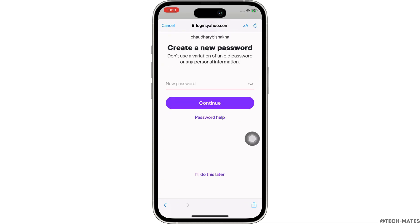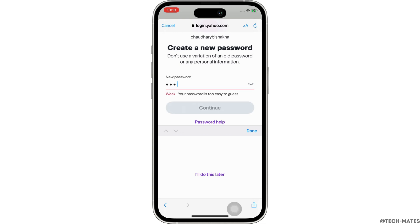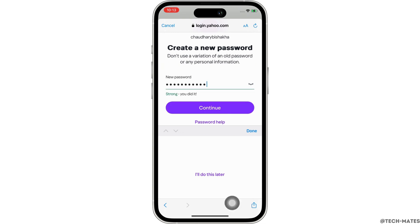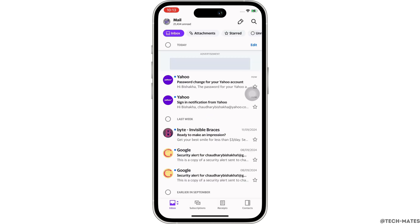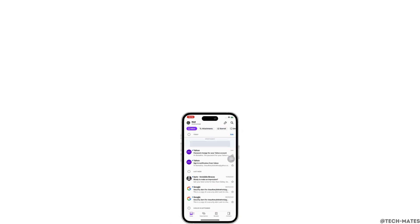You will further be asked to enter a new password for your account, so go ahead and enter the new password and tap on Continue. With this, your account will be recovered. This is how you can recover your Yahoo account.